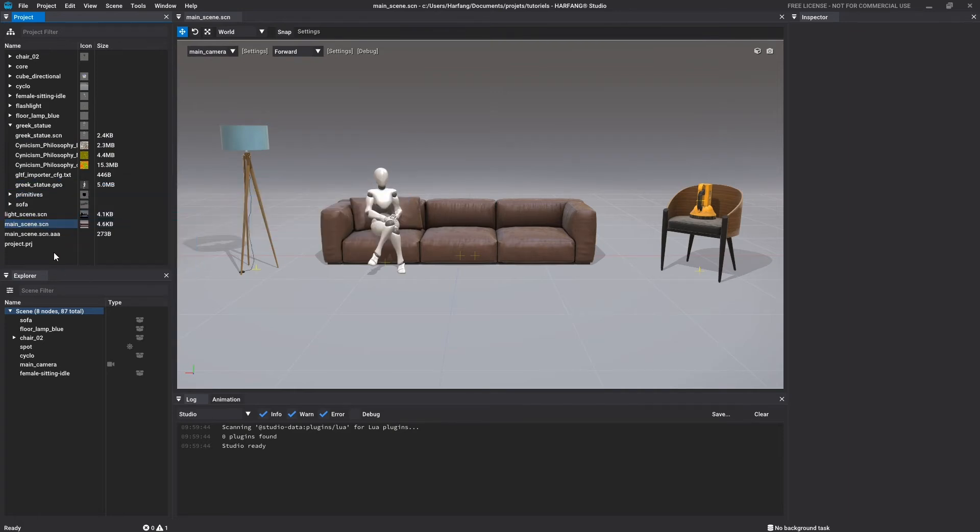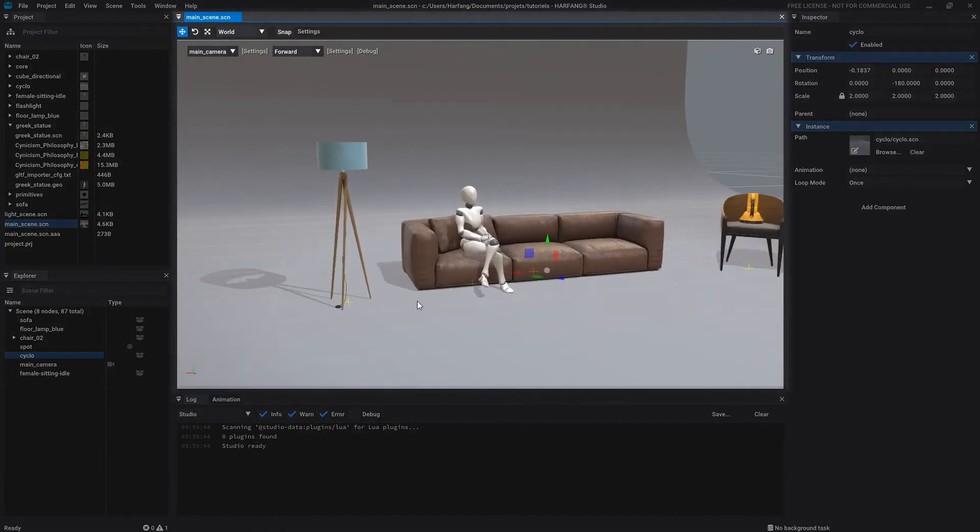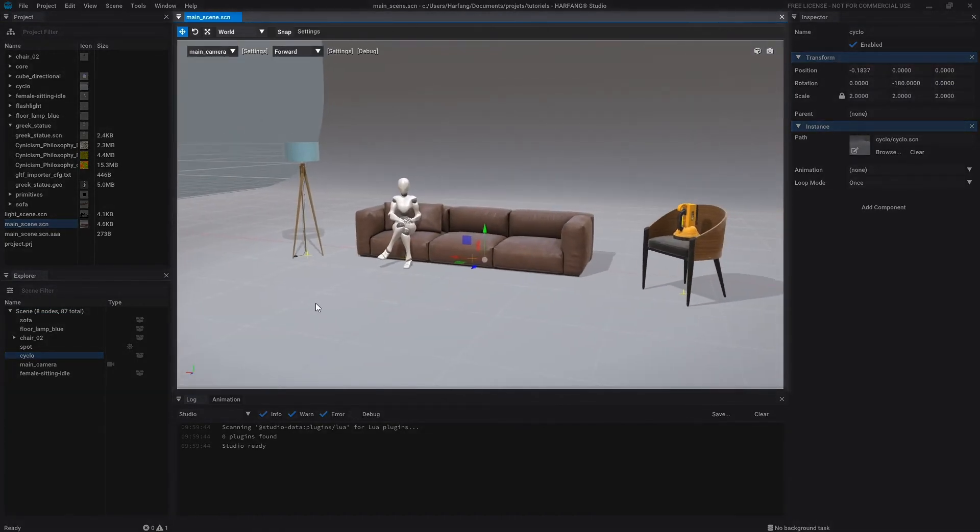The main window is the 3D view. This is where you can view and edit your environment. In Arfan Studio, the 3D environments are stored in files that we call scenes.